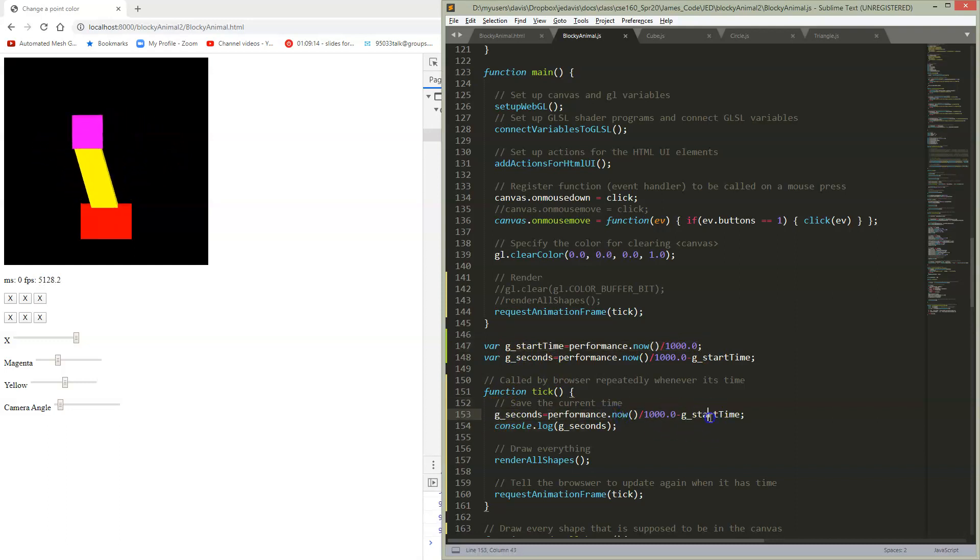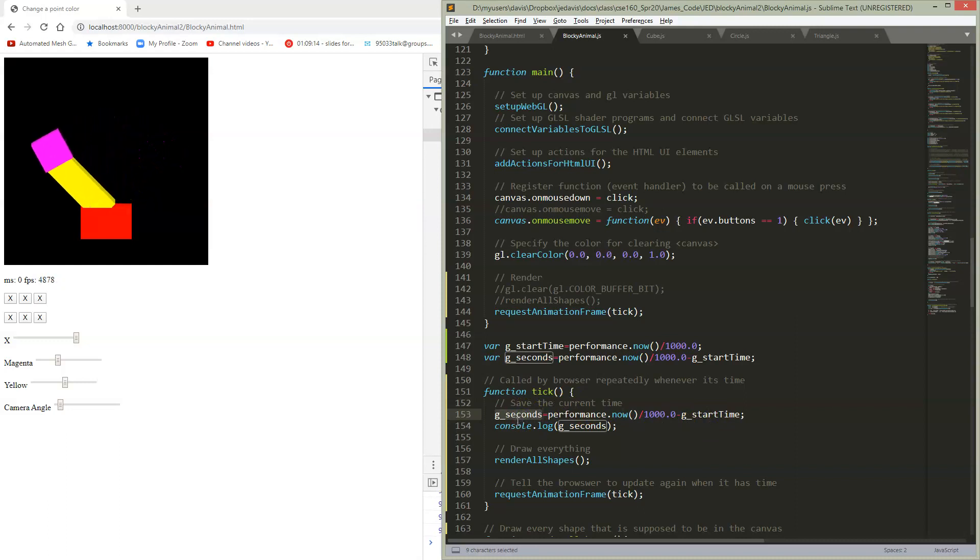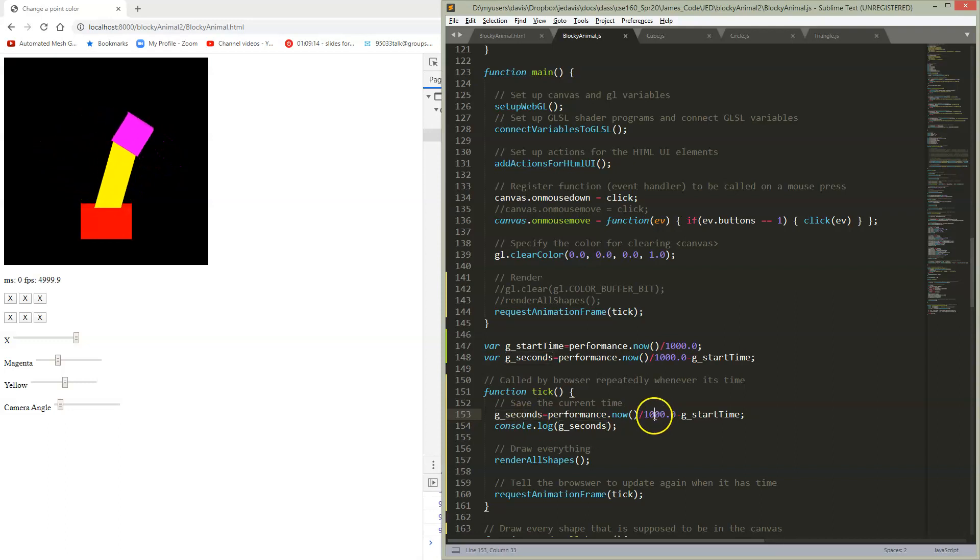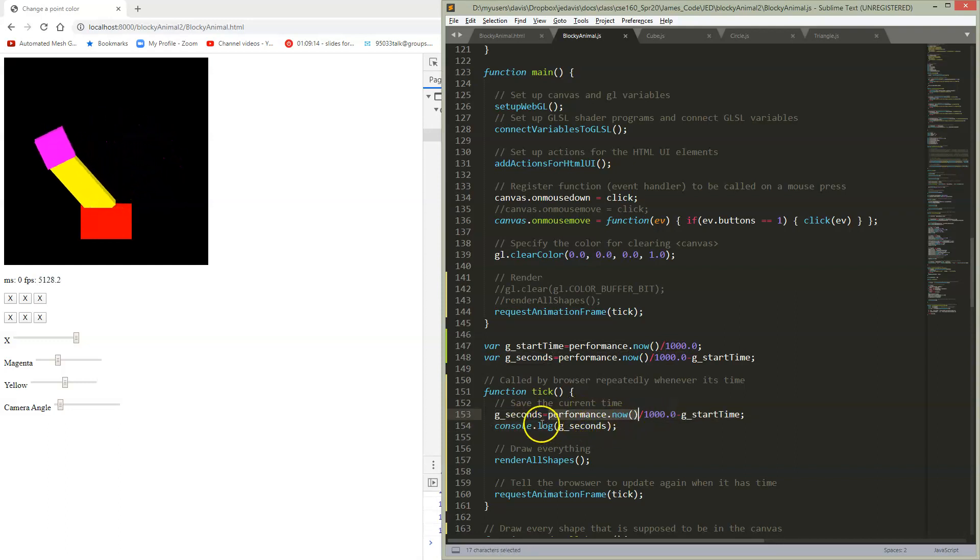Then every time the tick runs, I check the current time, subtract out the start time, and I'm left with something which stores the number of seconds since my web page started running. I've got this divide by thousand because performance.now returns milliseconds.